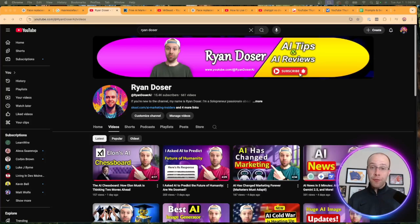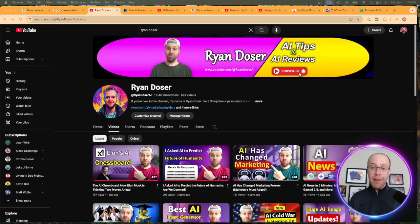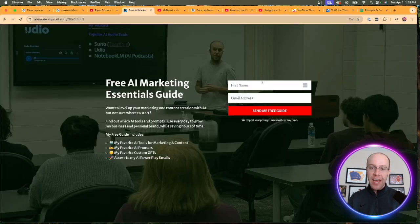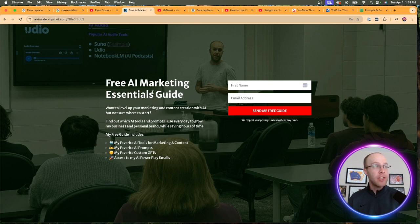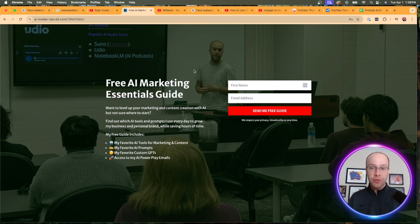If this is your first time to the channel, welcome. My name is Ryan and my mission is to help you navigate the overwhelming world of artificial intelligence. If you want to know my favorite AI tools and prompts that I use for marketing and content creation, be sure to get my free AI marketing essentials guide. You can find the link in the video description or pinned comment below.